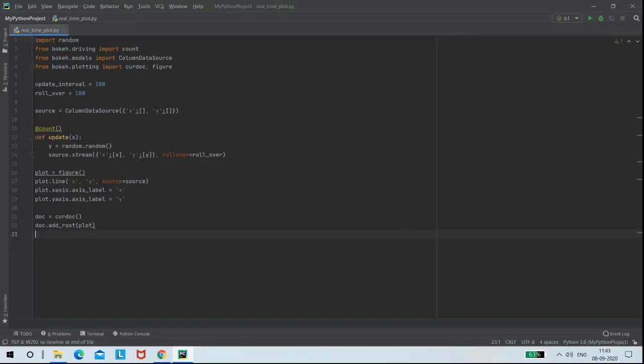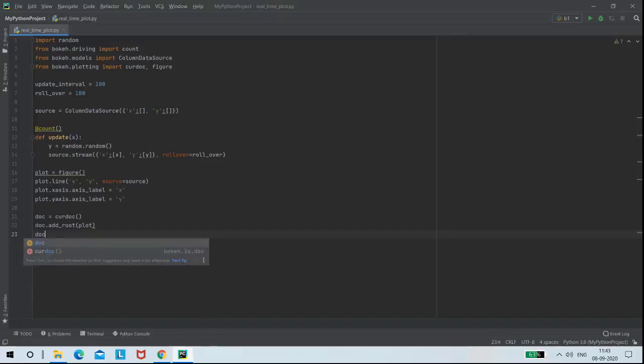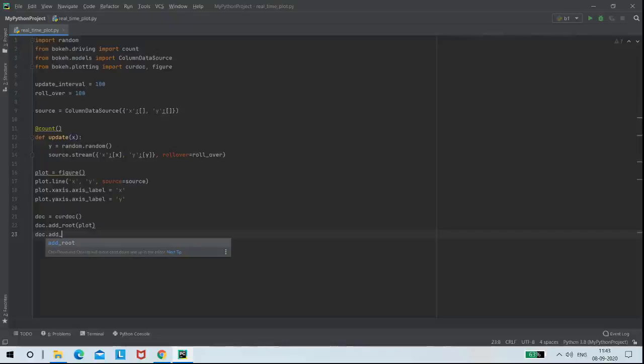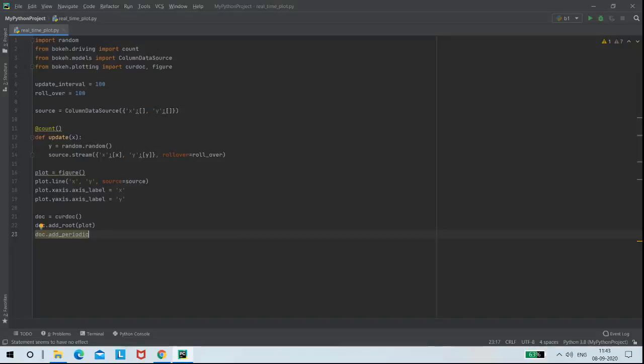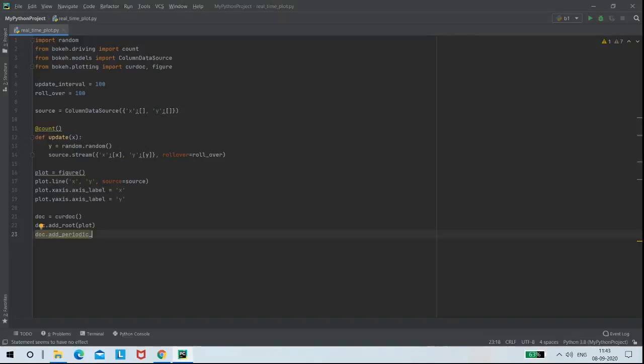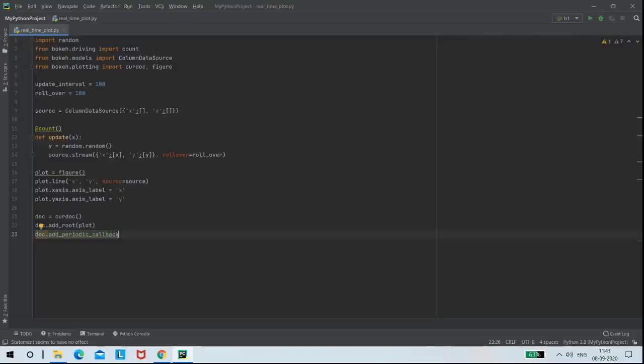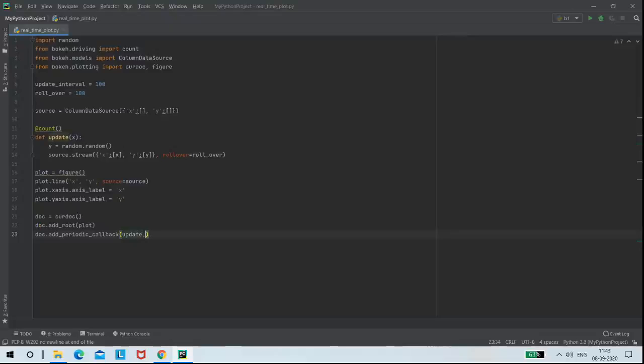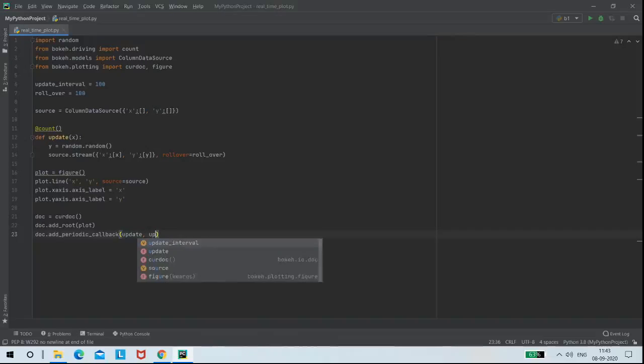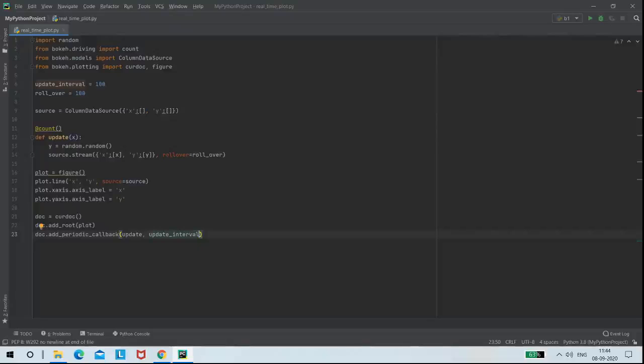Then I wanted to add callbacks to my plot, so I am using the command doc.add_periodic_callback. And the callbacks I am using are update and update_interval. And the value for update_interval will be taken from the variable update_interval that is 100.